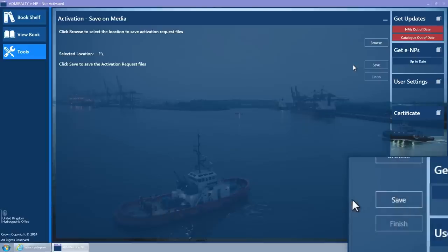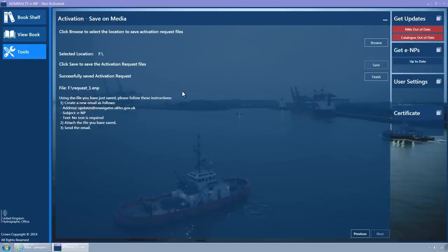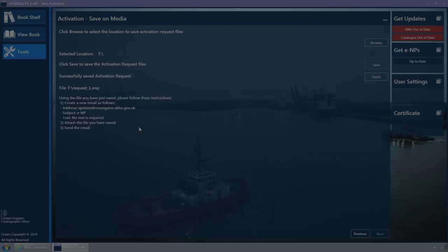Click on the Save button to save the activation request file to the removable media. The message Successfully saved activation request will appear and instructions detailing how to email the saved file to the UKHO are displayed.